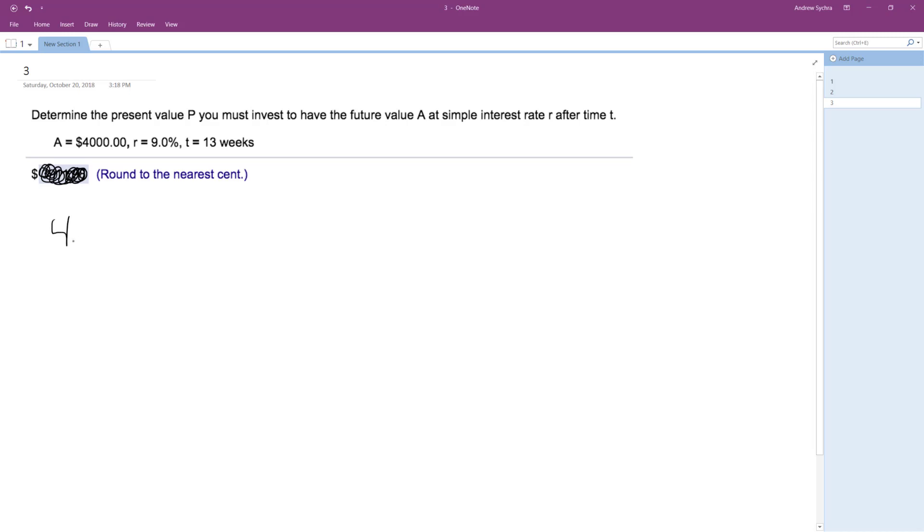this is the equation we're using. A equals P, and this is simple interest, so 1 plus 0.09 times... this isn't one year, this is 13 over 52, 52 weeks in a year.